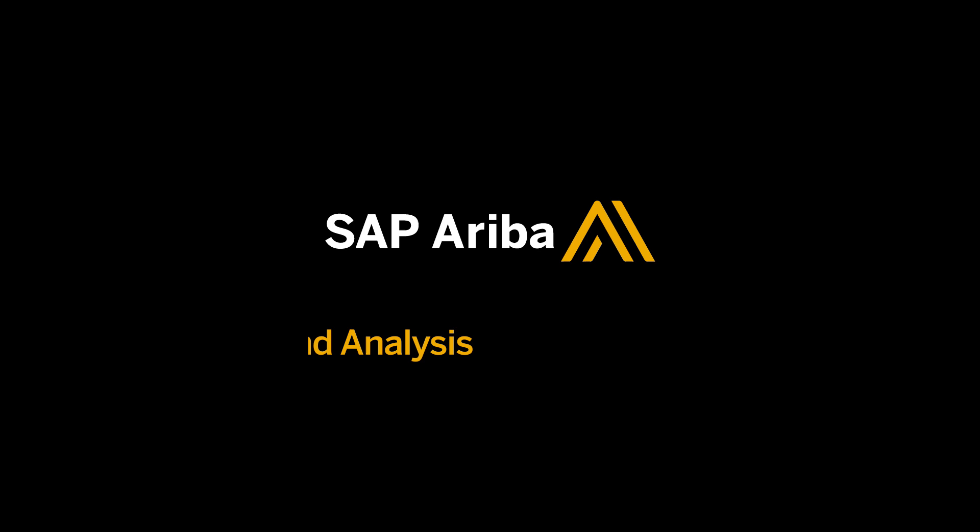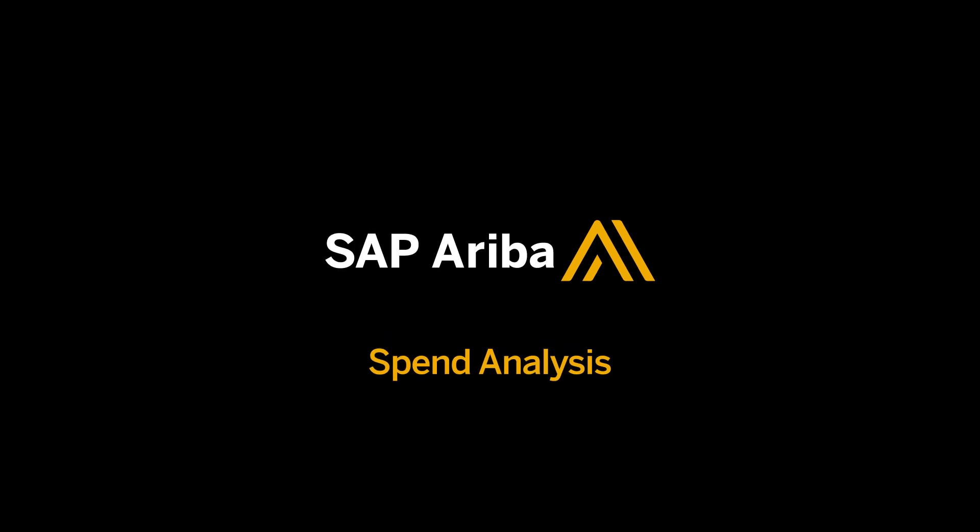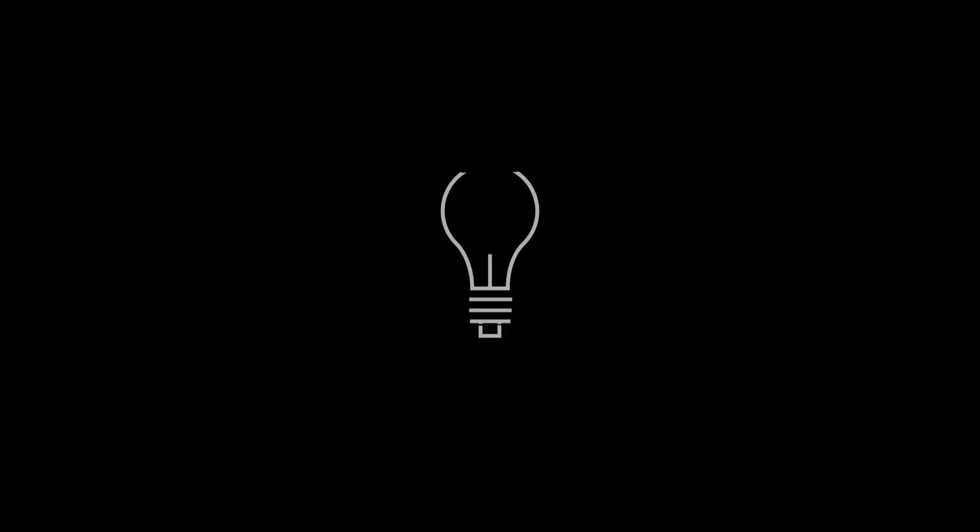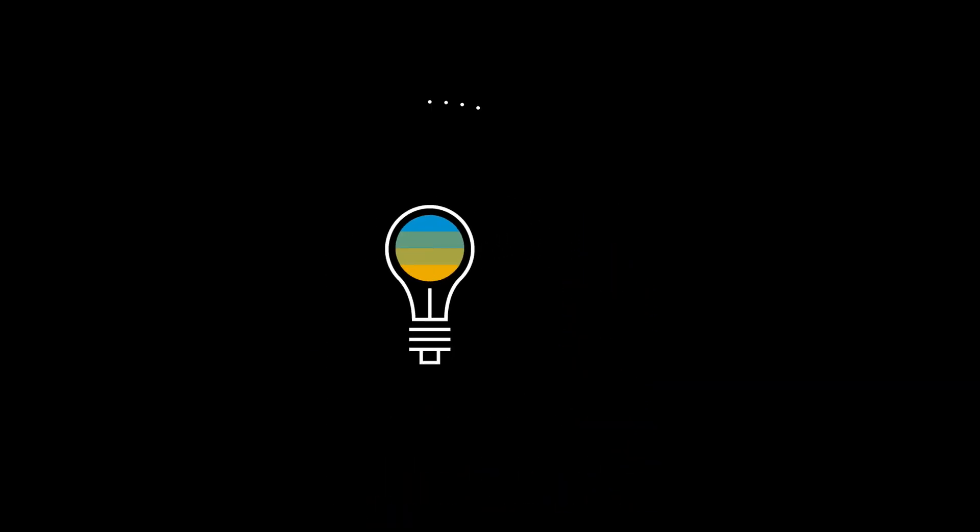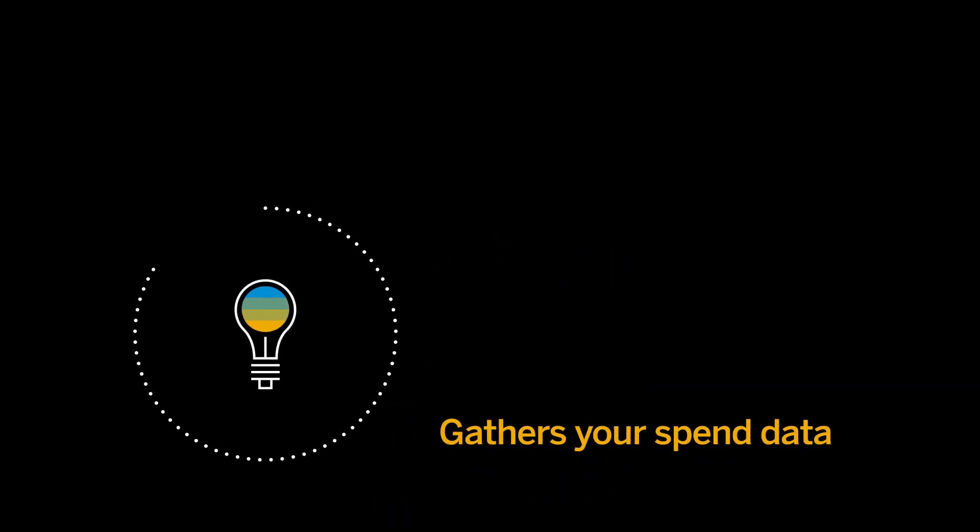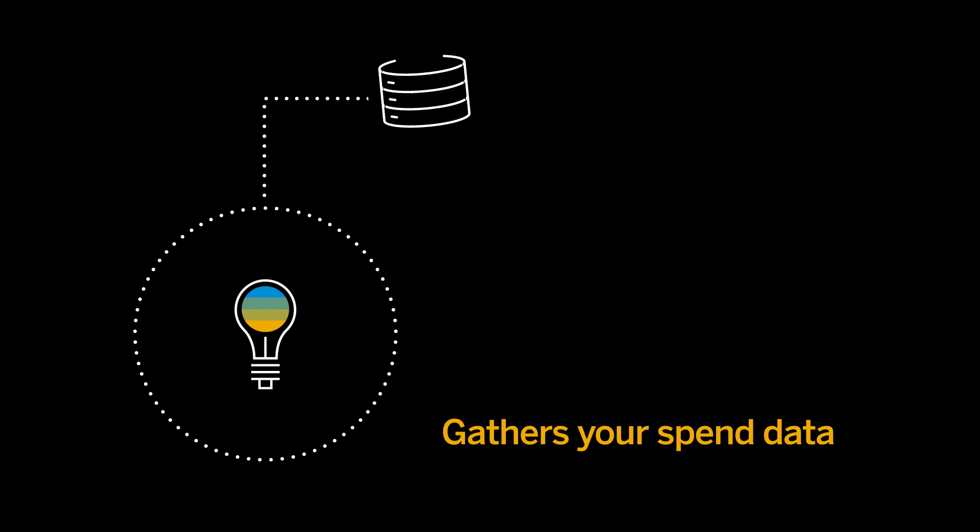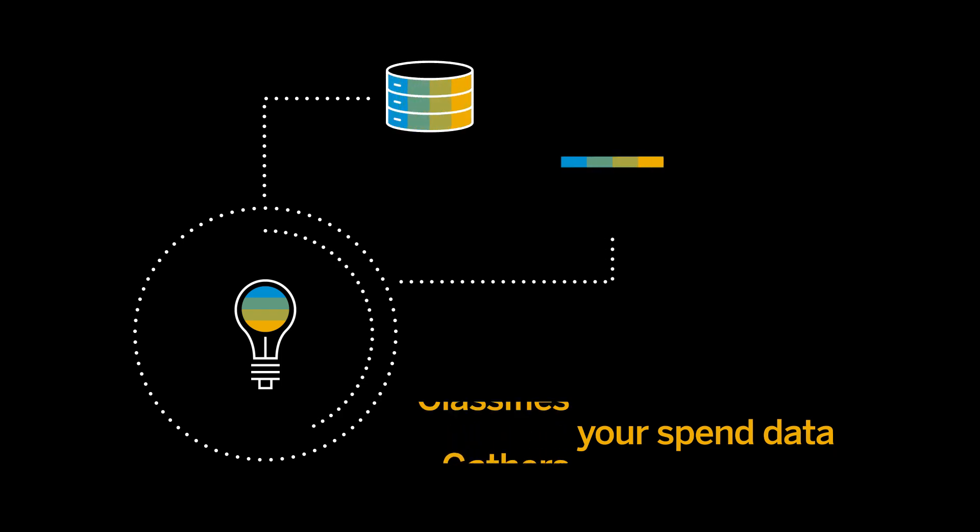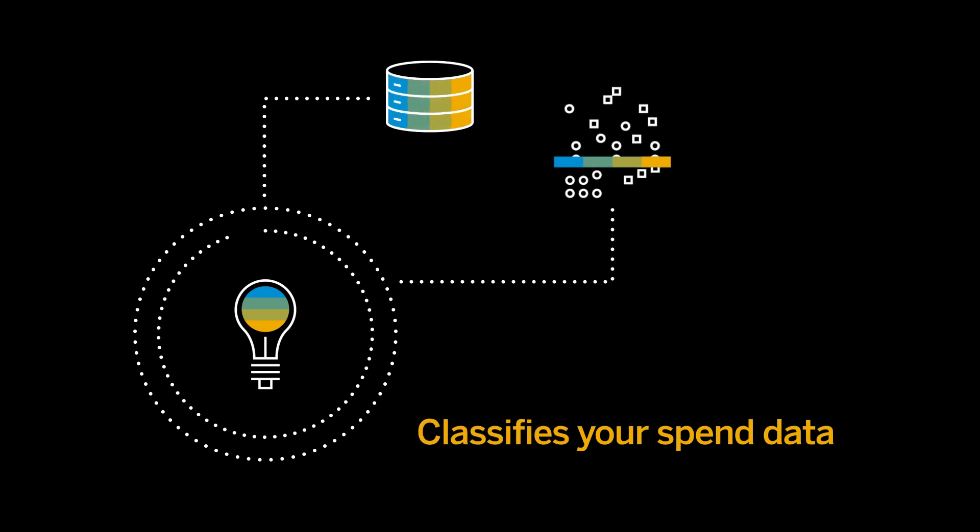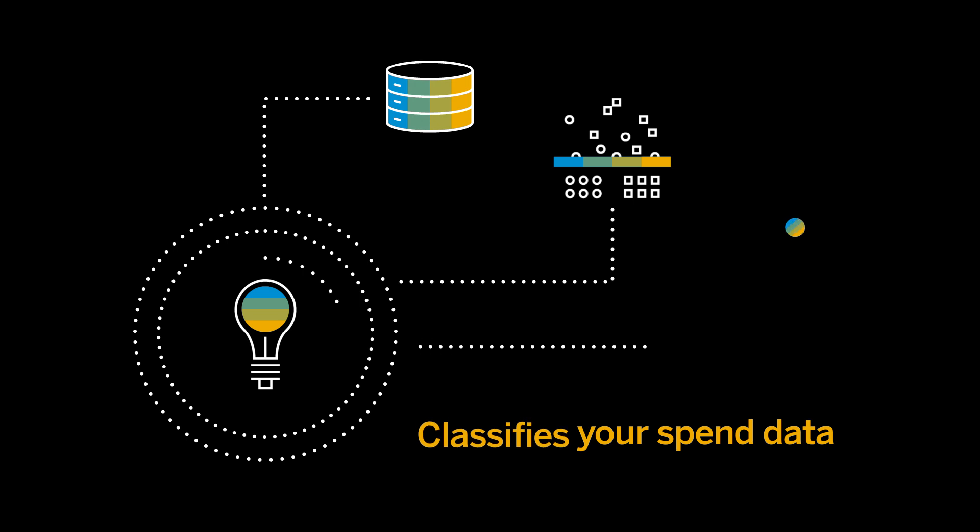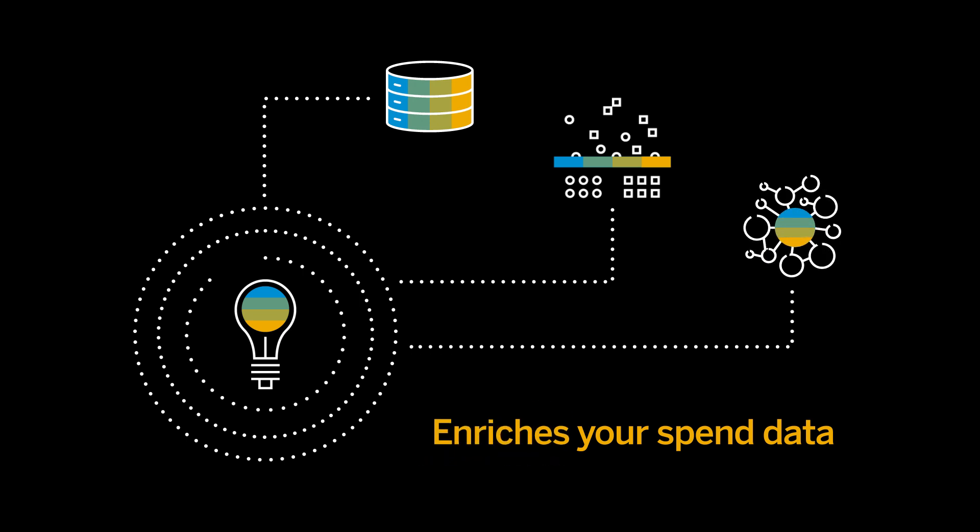SAP Ariba Spend Analysis software brings clear insight with a solution that gathers your spend data from wherever it lives, classifies it using industry standards and common taxonomies, and enriches it with Dun & Bradstreet Market Intelligence.